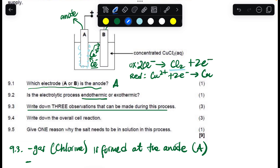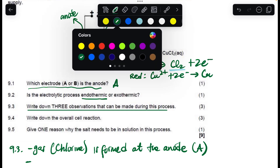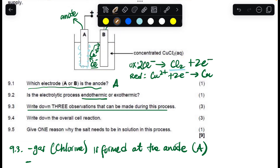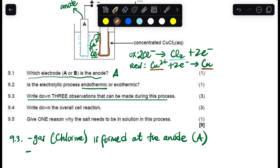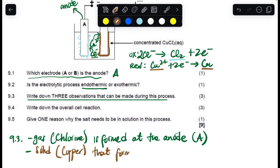The second observation: as the copper is reduced, there will be a brownish-red deposition of copper. The Cu²⁺ ions are reduced to solid Cu. You can say a solid copper deposit is formed at the cathode.